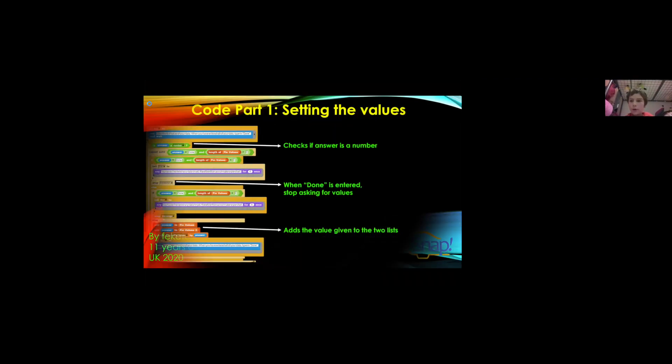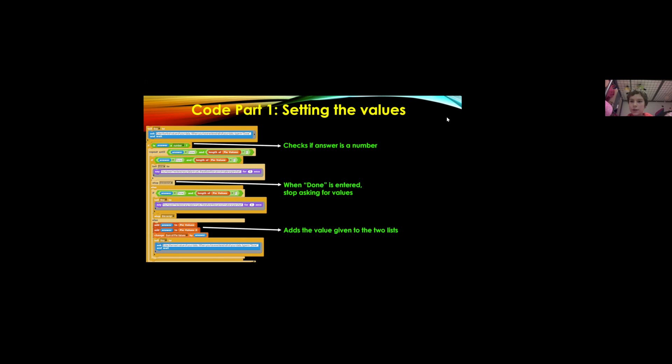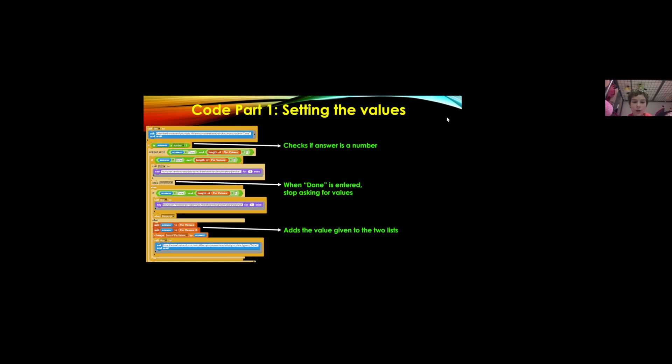So the first part of the script is where a sprite asks you for the values which will be later on shown in the pie chart.